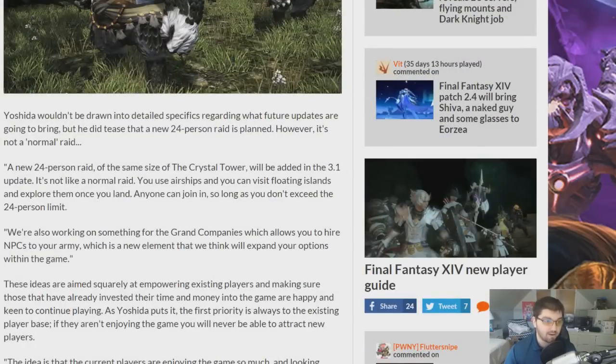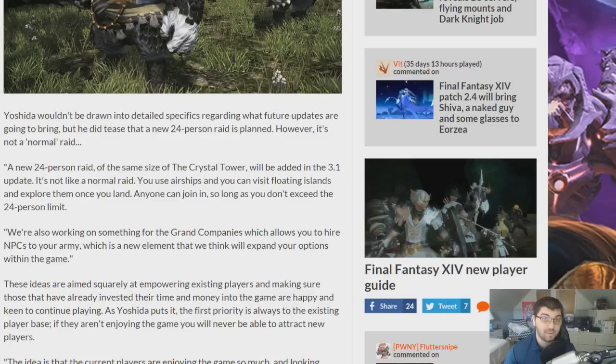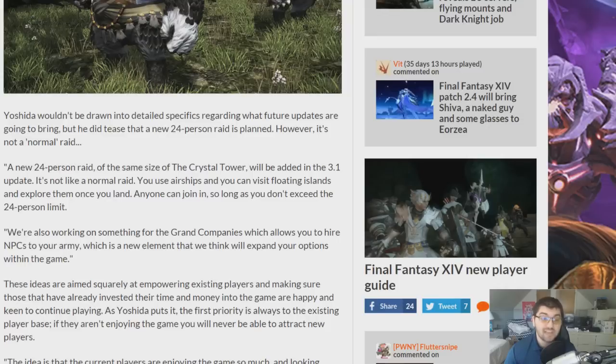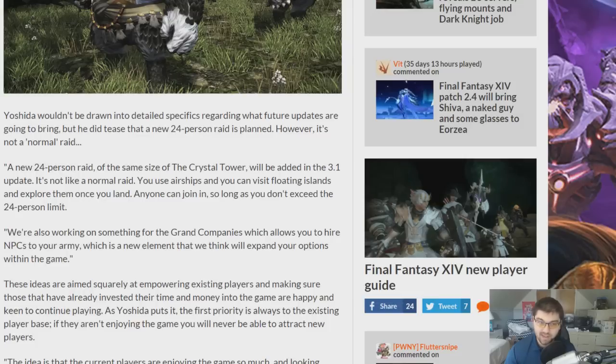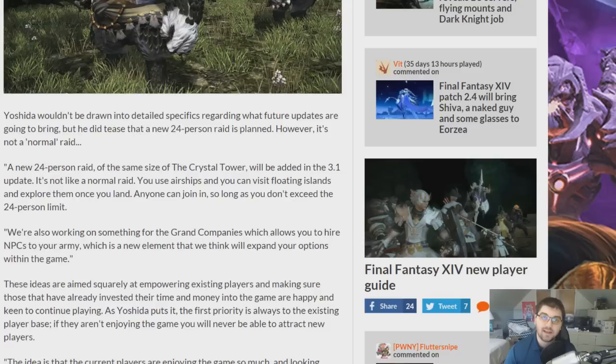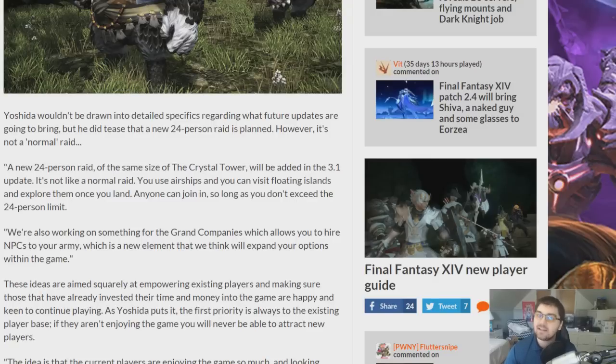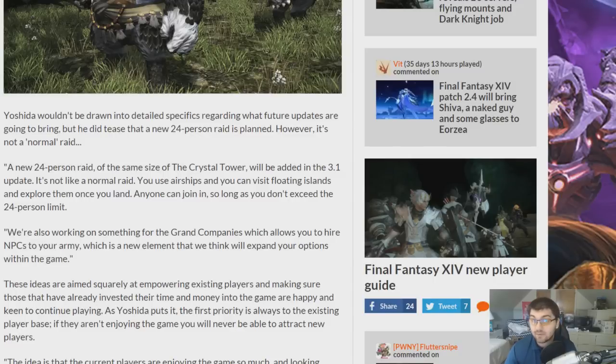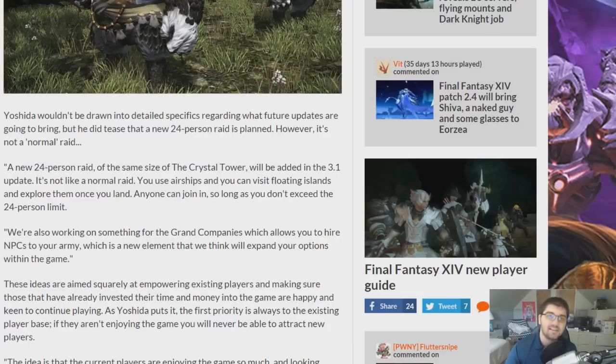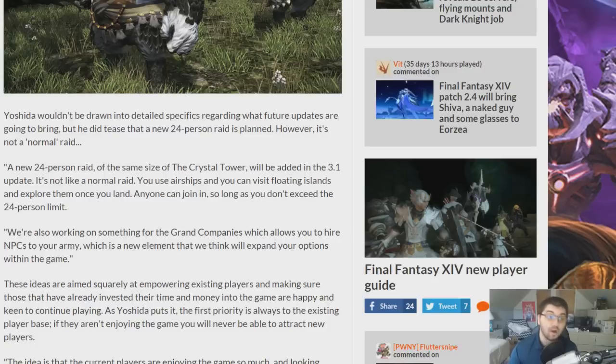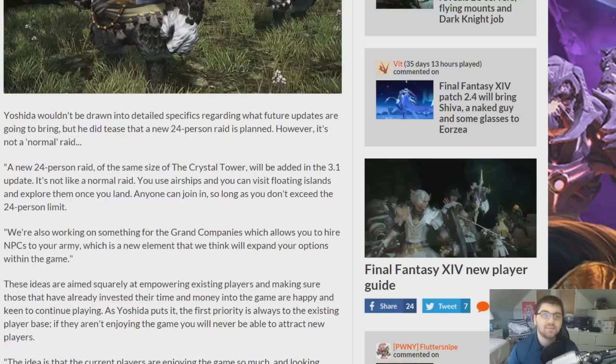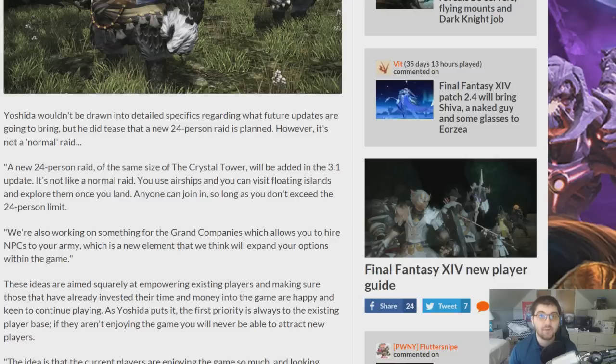I don't know if this was taken out of context, because it's very strange the way that they talked about it. So, right here it is. A new 24-person raid of the same size of the Crystal Tower will be added in 3.1. Okay, we knew that. It's not like a normal raid. You use airships, and you can visit floating islands and explore them once you land. Anyone can join in as long as you don't exceed the 24-person limit. That almost makes it seem like the Free Company airship feature is the 24-man raid.